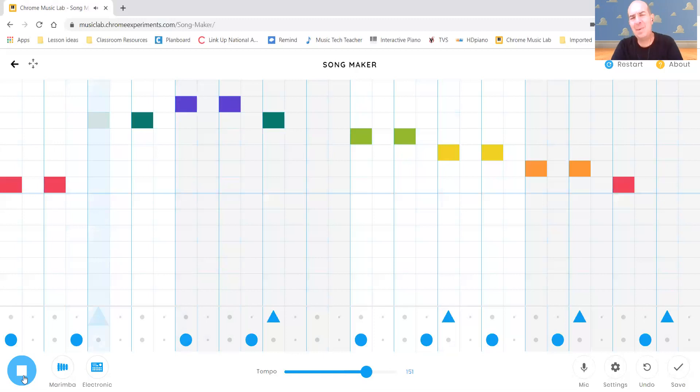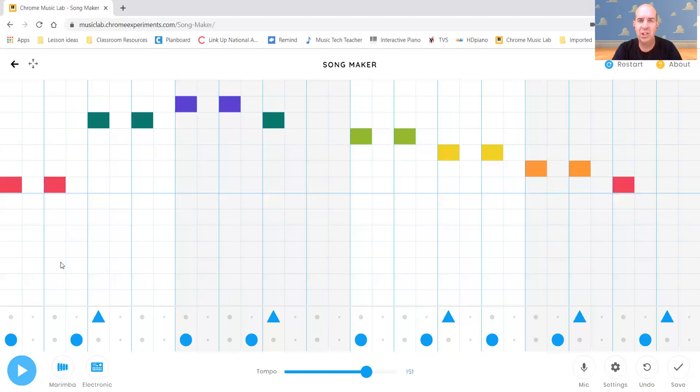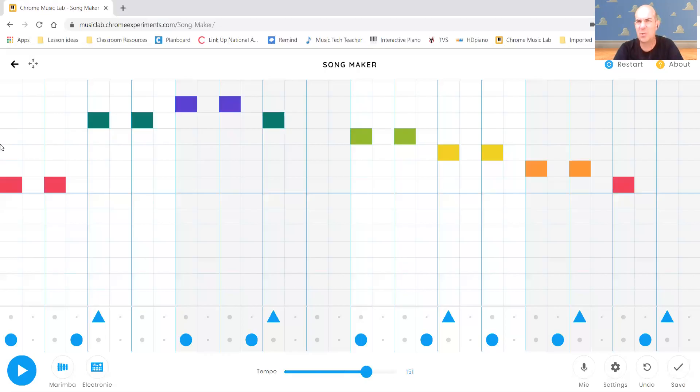So many cool things you can do with this. Now what I want you to do is I want you to create. And I used Twinkle Twinkle Little Star, but I want you to create your own song.